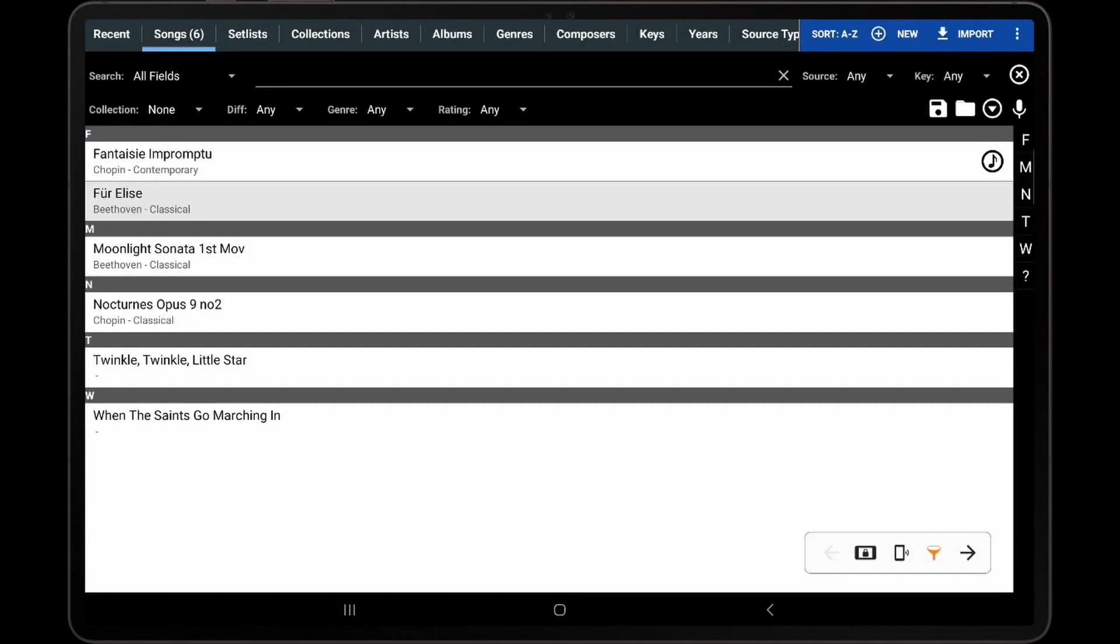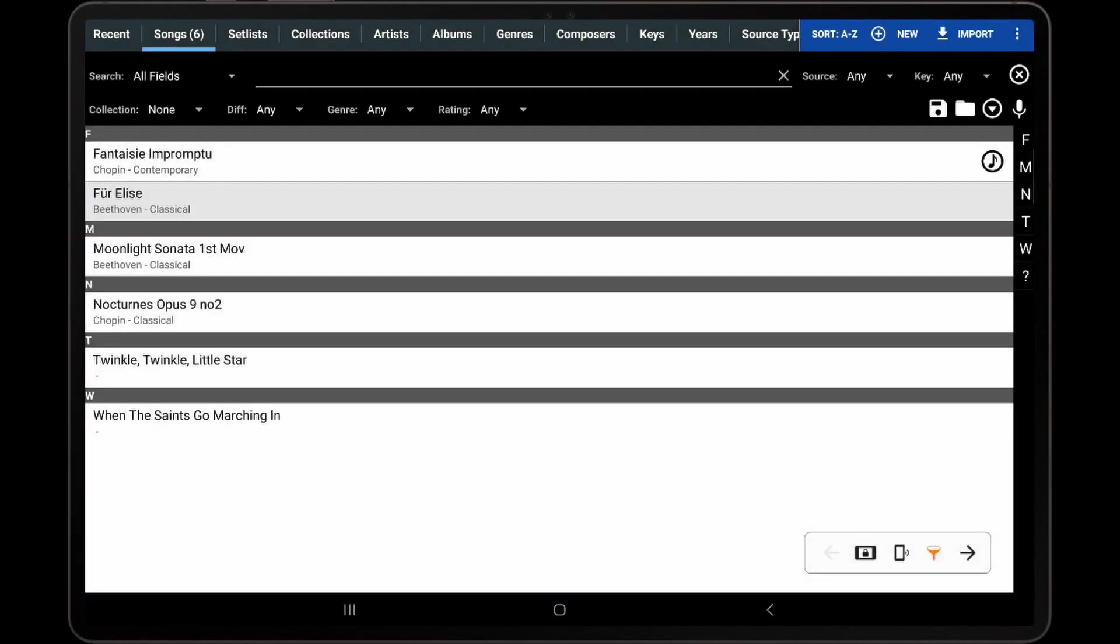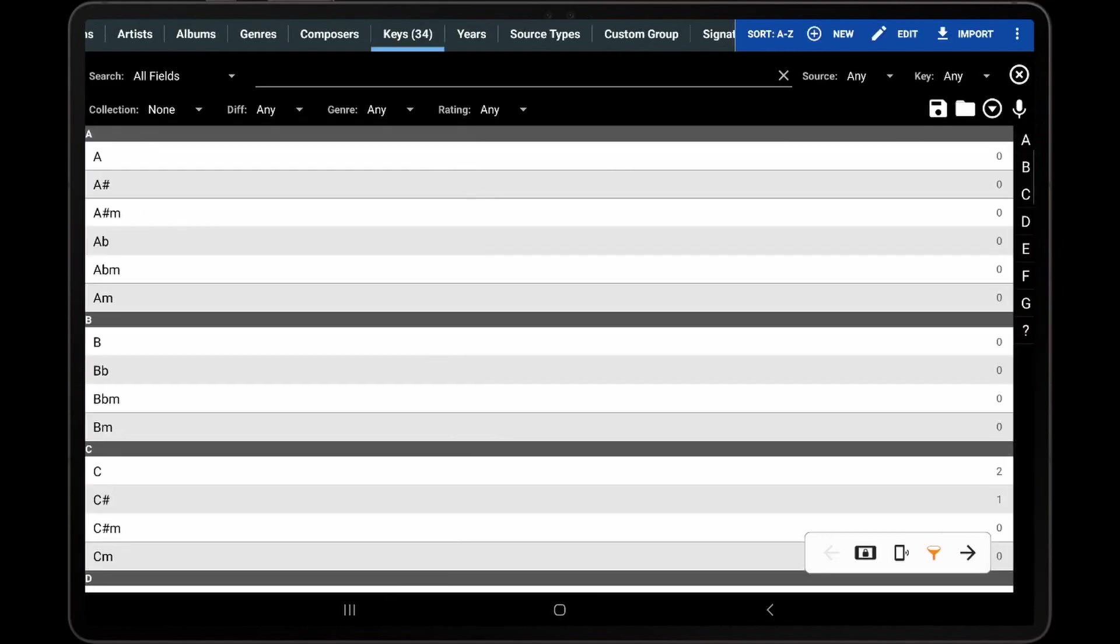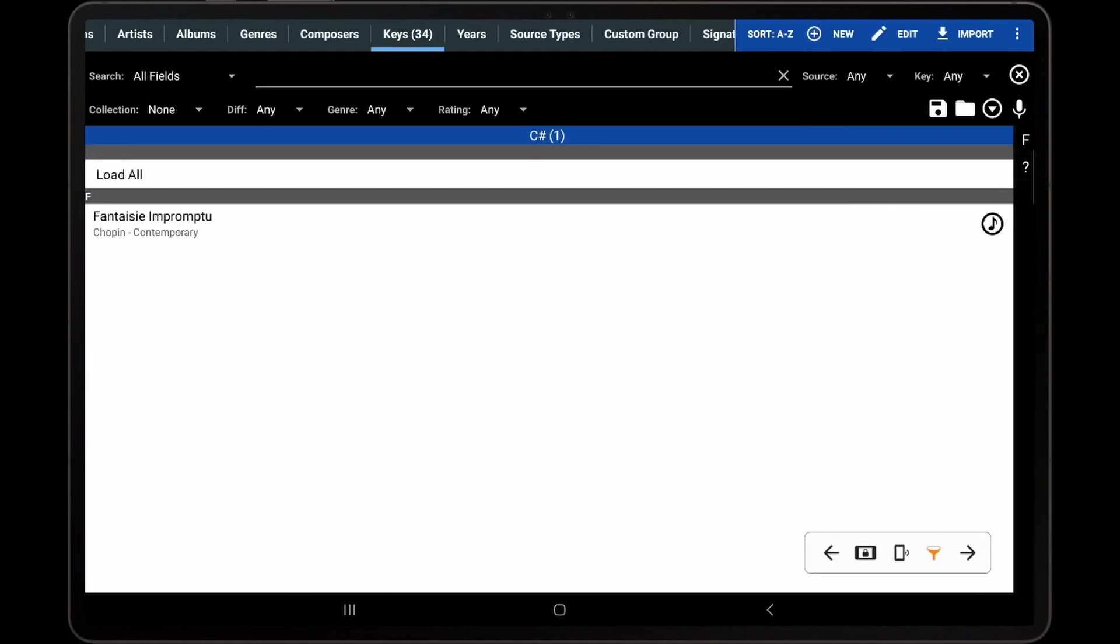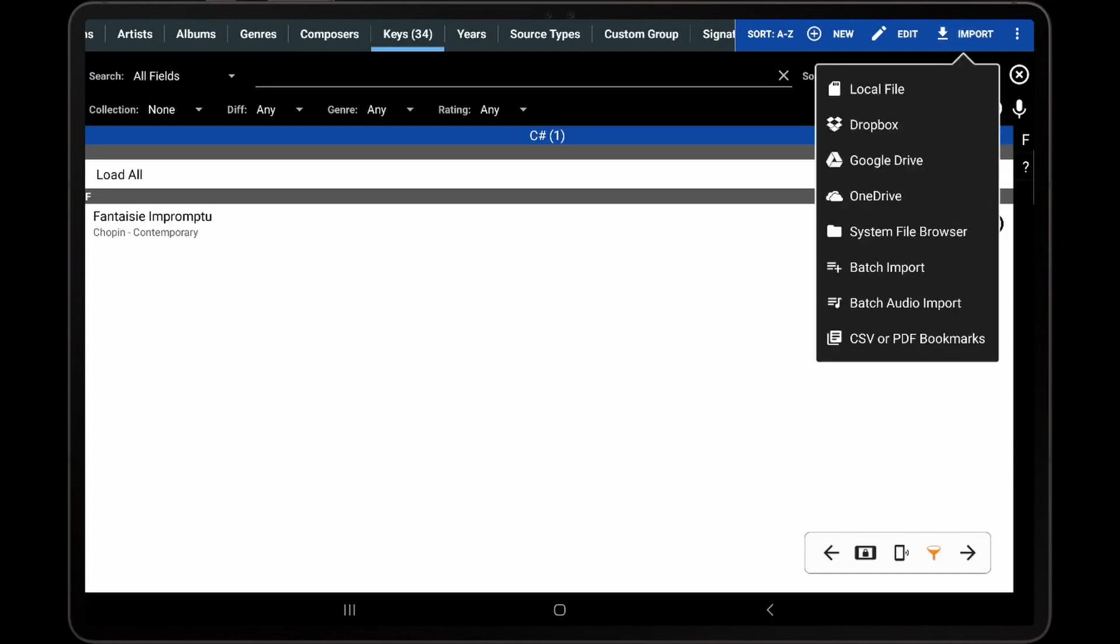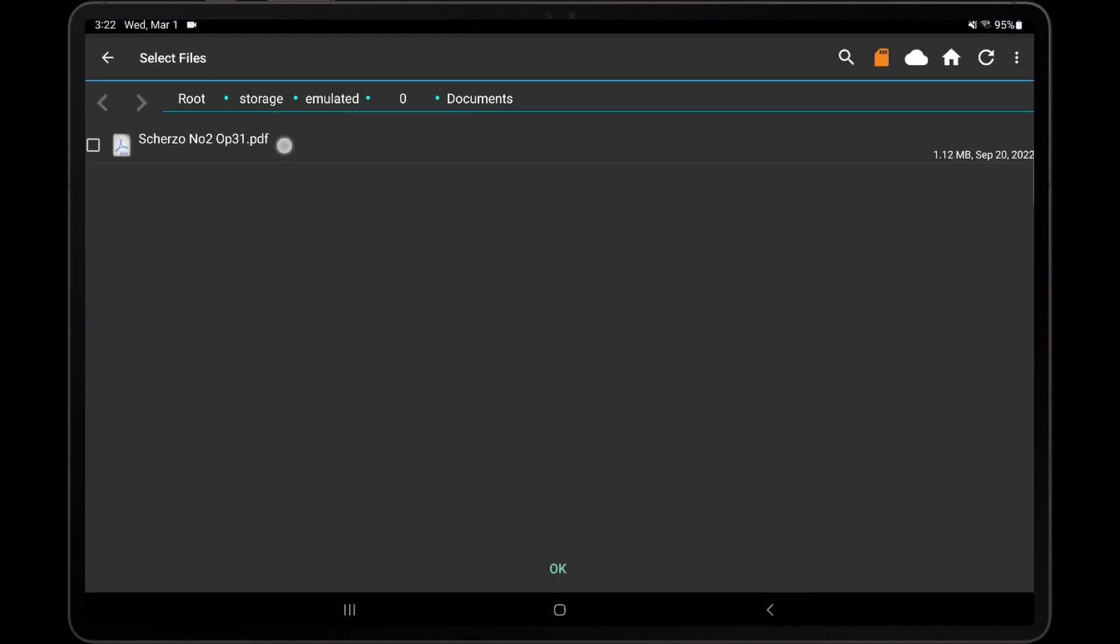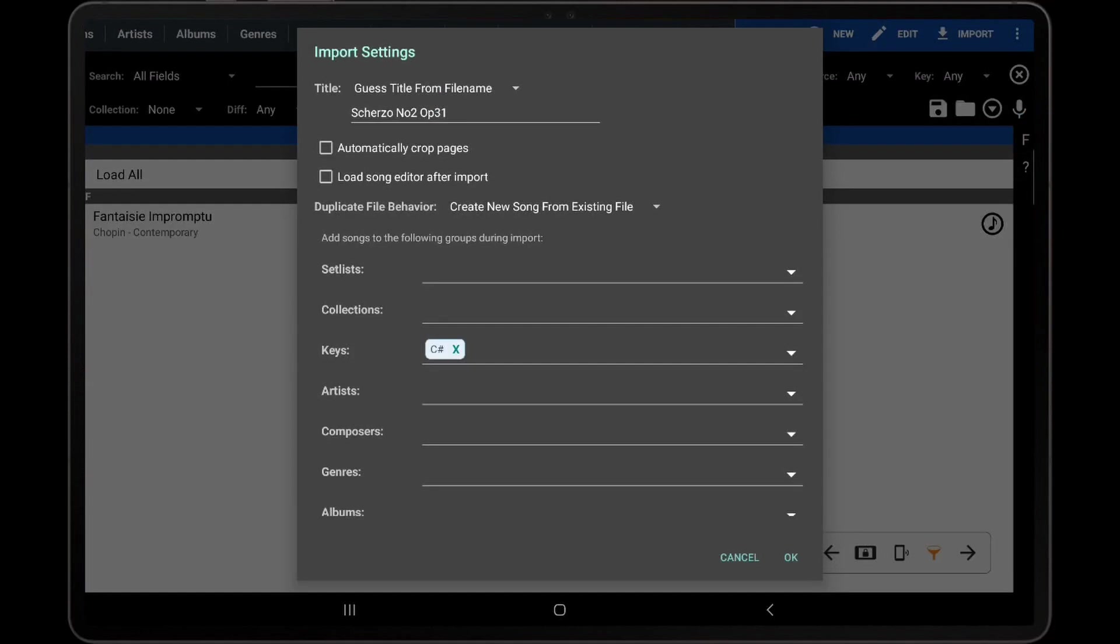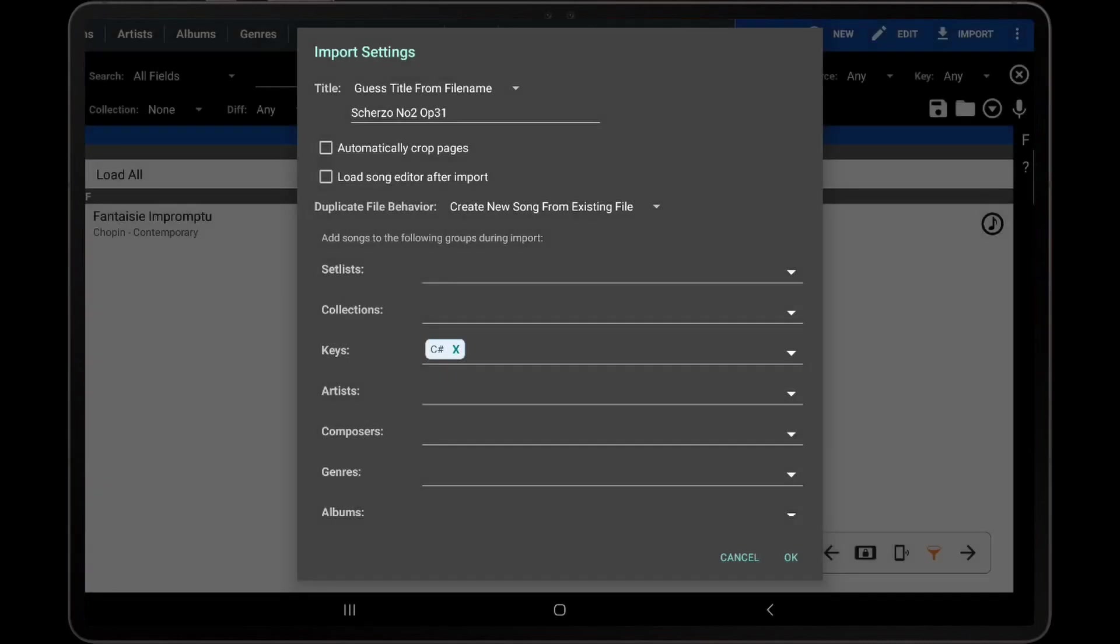There are a few other options on the library screen for adding metadata. If one of the import drop-down actions is selected while viewing the list of songs for a particular group, that group will automatically be selected on the Import Settings dialog. I will demonstrate this by importing a file while viewing the C Sharp key on the Keys tab. We can see that C Sharp is entered automatically in the Keys field on the Import Settings dialog. It should be noted that this does not work for batch importing or when importing a CSV file.